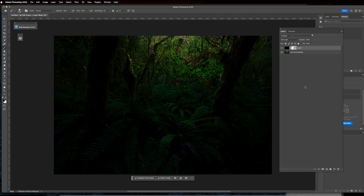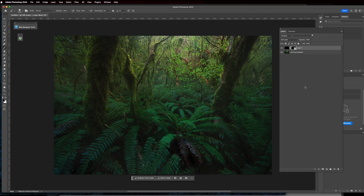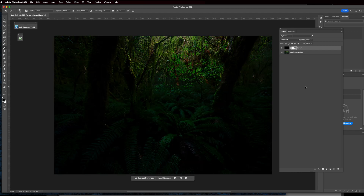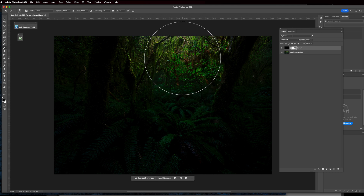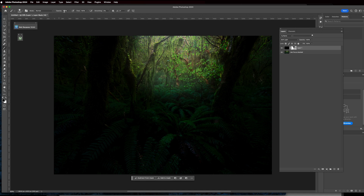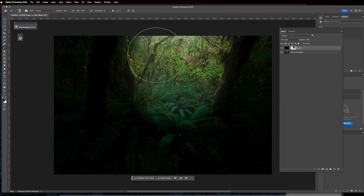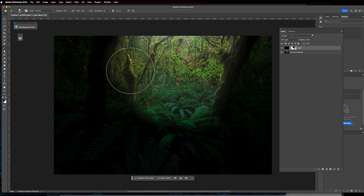A key thing with the layer mask — the best way I remember it is white reveals, black conceals. If you see white on the right hand side, it's showing everything, whereas if you invert that and it's black, it's showing nothing. So we're going to invert it back to white, B for brush, make the brush a little bit bigger, and then focus on the area we want people to look at — clicking roughly in the area where I want the focus to be, between the two trees.